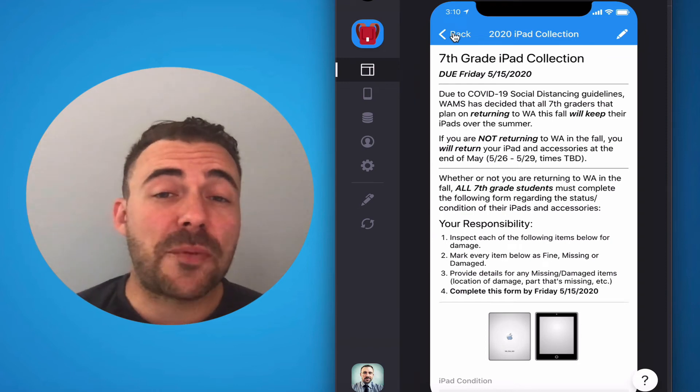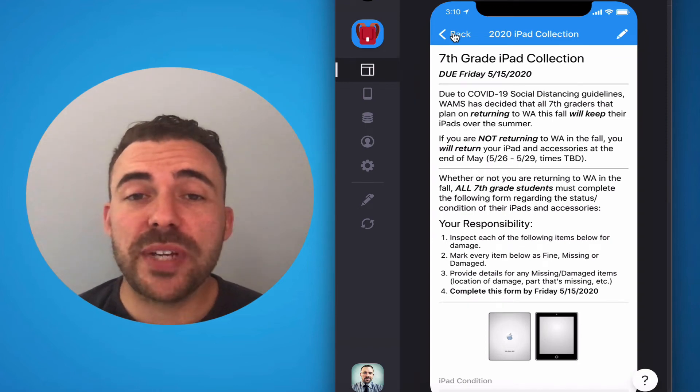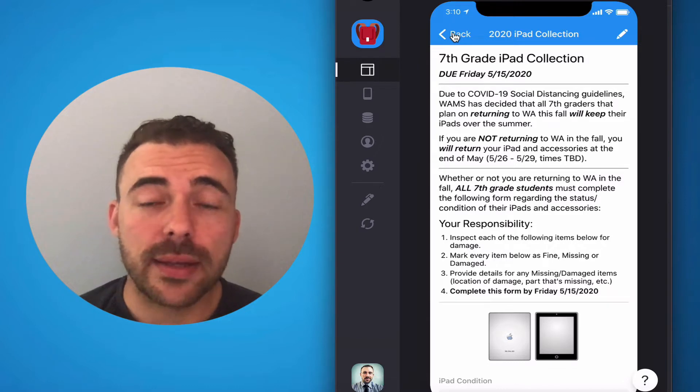Hey, it's Mr. Petito, and we're coming up to the end of the school year, which means we need to collect your iPad.